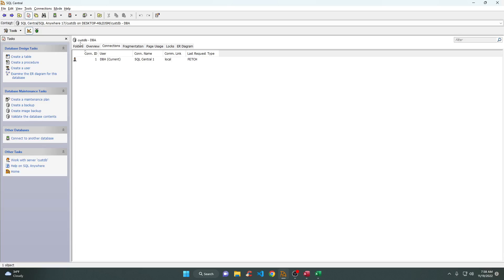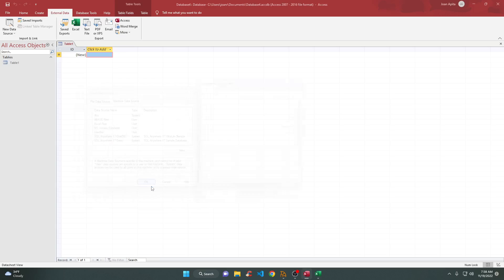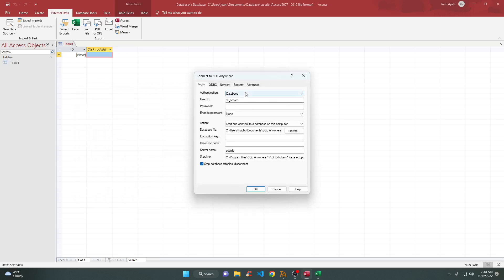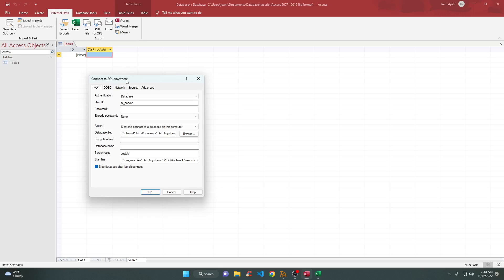DBA is the name of the data source. The data source name is SQL Anywhere 17 Cost DB. Click OK, and as you can see, inside Microsoft Access it will ask you for a password.